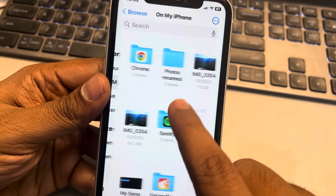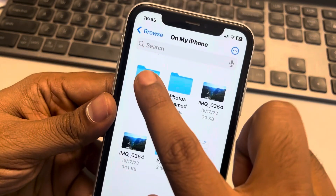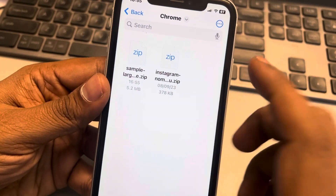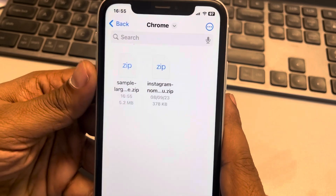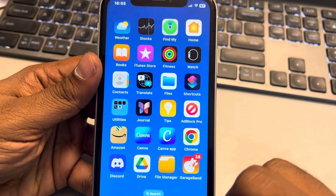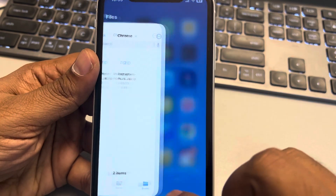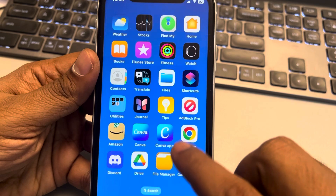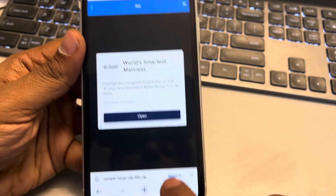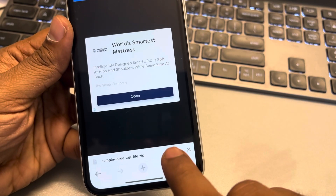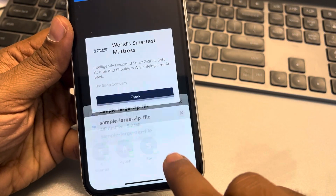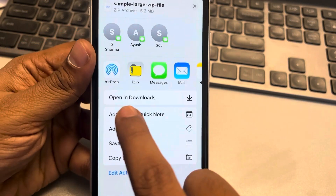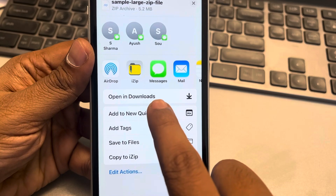Once you go to the Files app, tap on 'On My iPhone', then tap on Chrome, and this will be the downloads folder of Chrome. So there are two ways: either tap 'Open In' while downloading and scroll up to find 'Open in Downloads', tap on it, and you will directly go to the downloads folder.